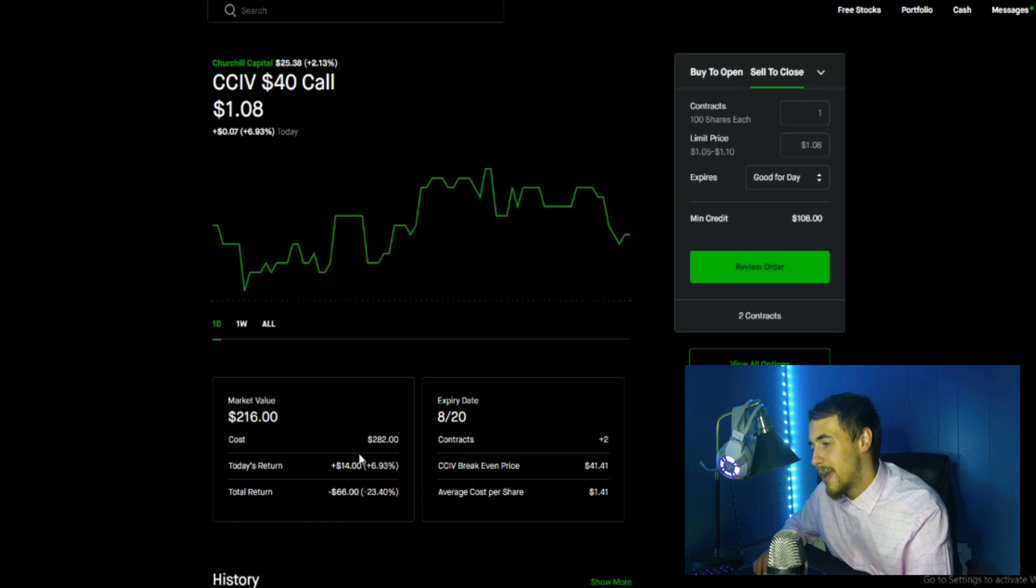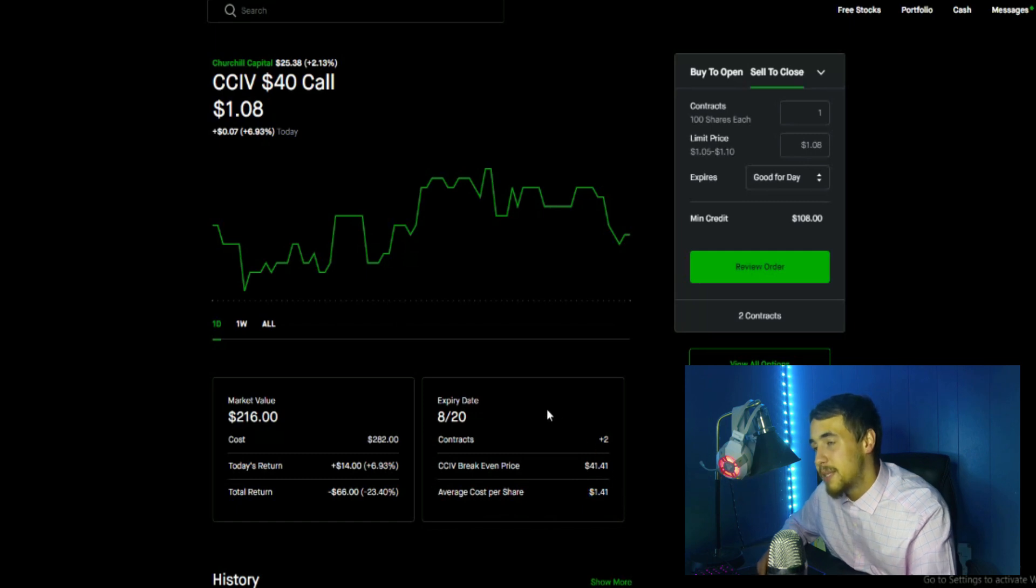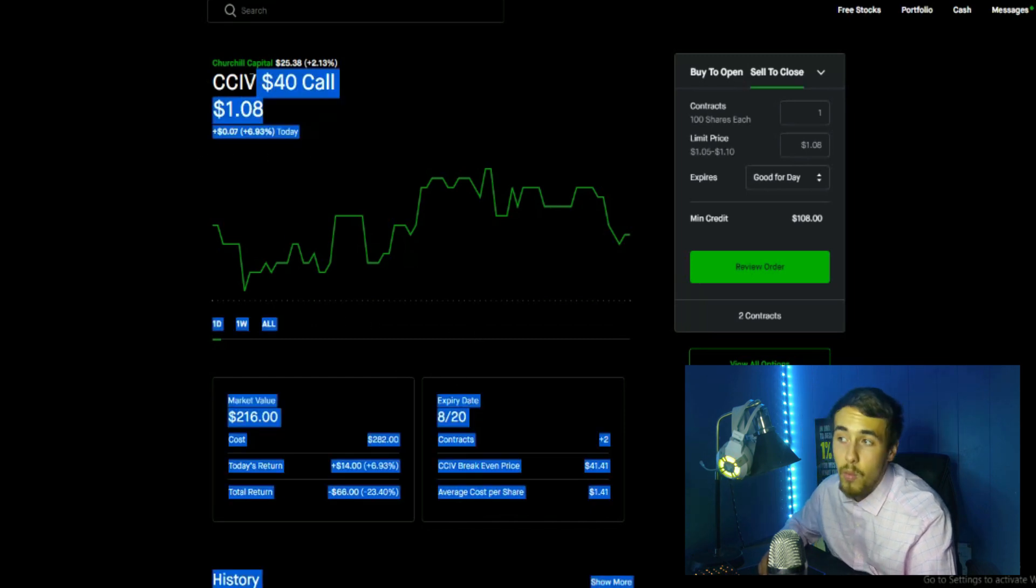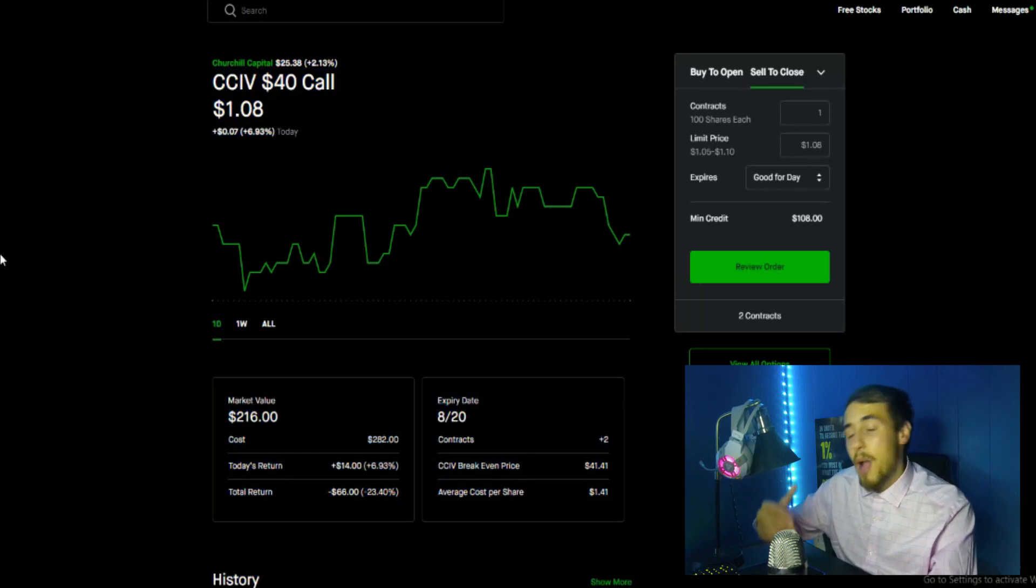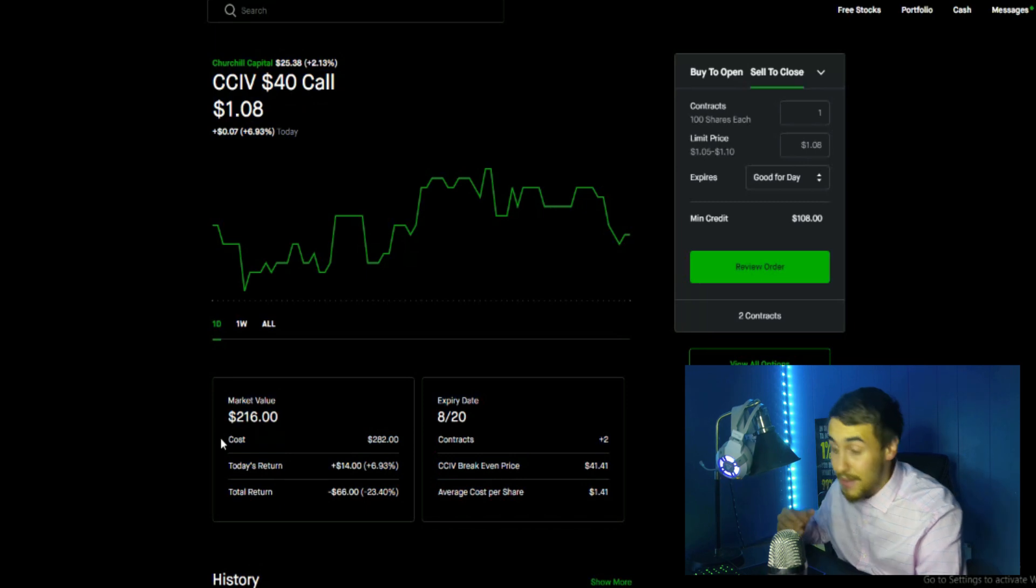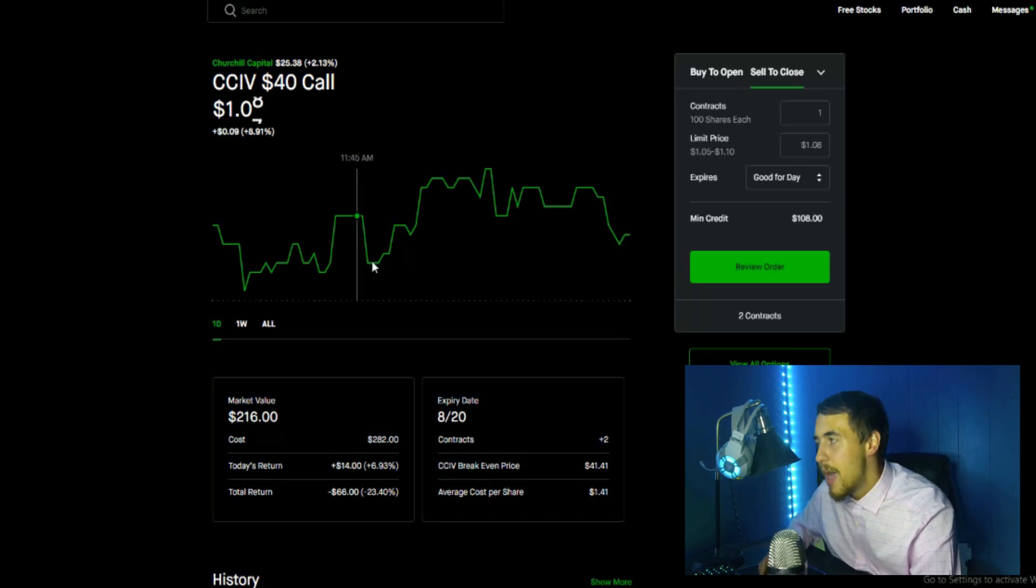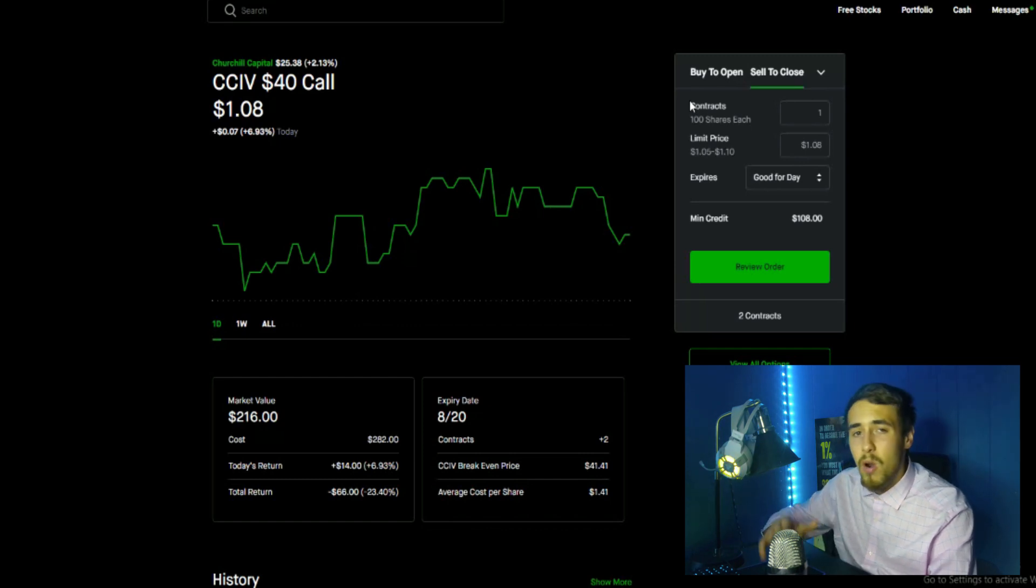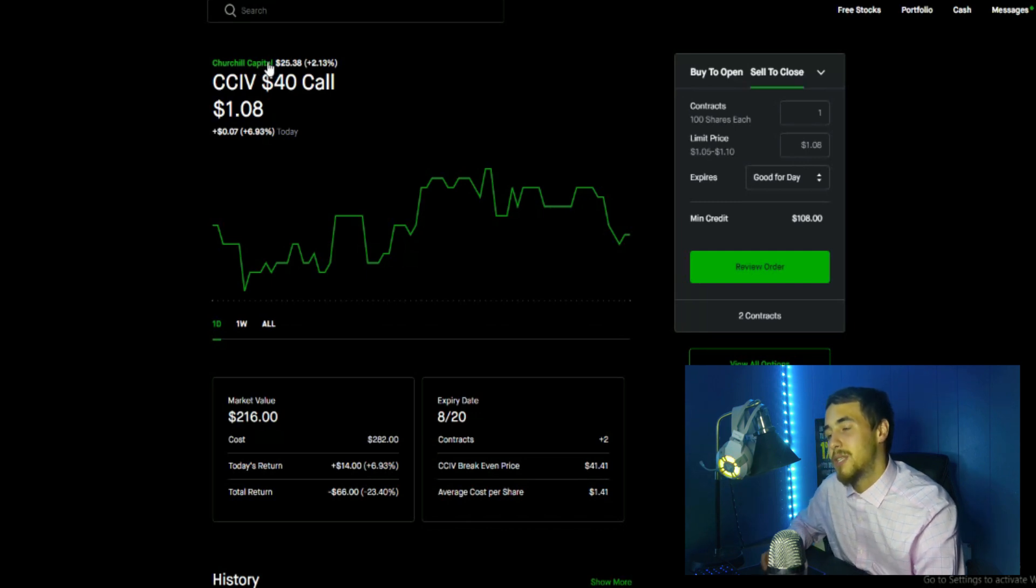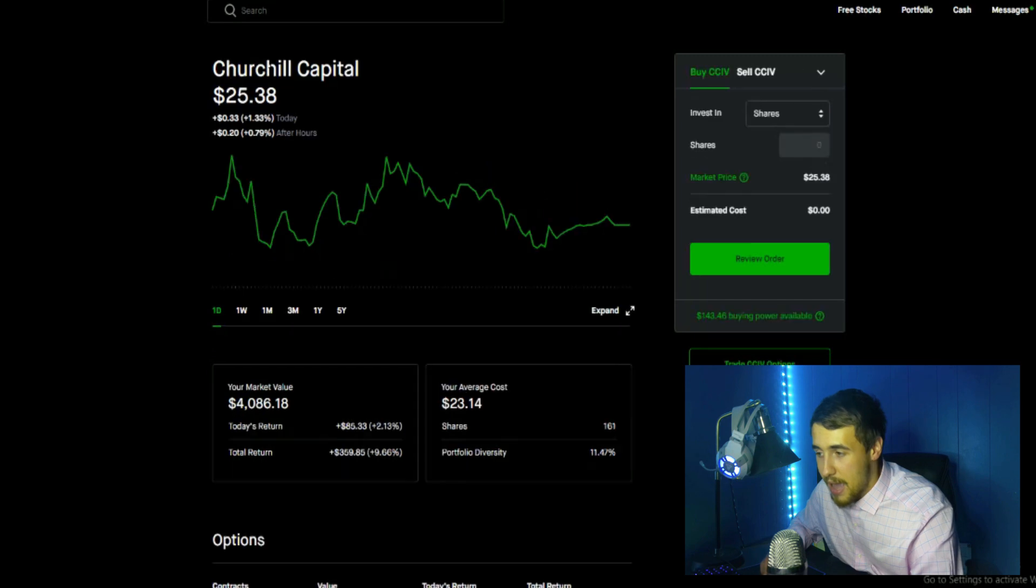So that is that trade. I do have CCIV $40 calls as well. Spent $282, I'm down $66 or 23.40%. I spent $141 a piece on these and they are currently worth $108. Now I do like this trade as well. I don't know if we'll go all the way to $40, but I do expect us to go over $30, probably to about $35. These contracts will gain value in that time, probably double in price, and then I would sell these out and switch over to either more shares or longer dated options. I'm not sure, maybe I'll do a mix of the two. But I really want to get my share position up substantially from where it is currently.